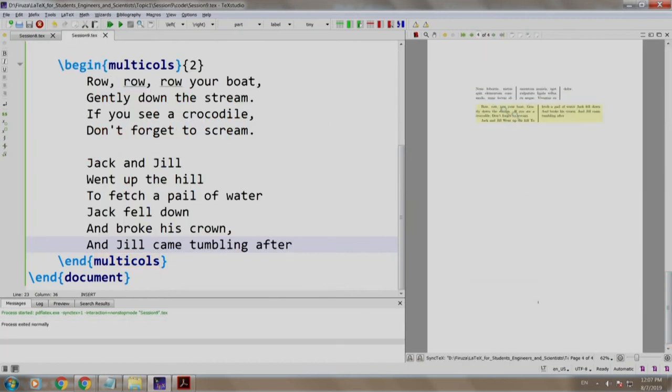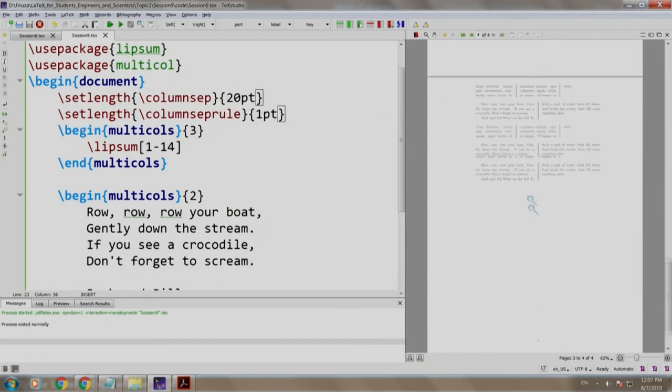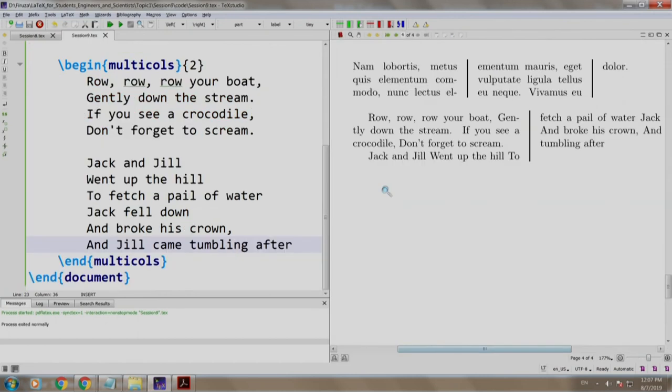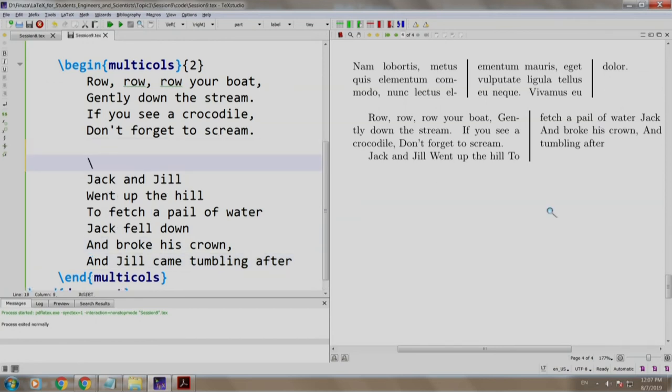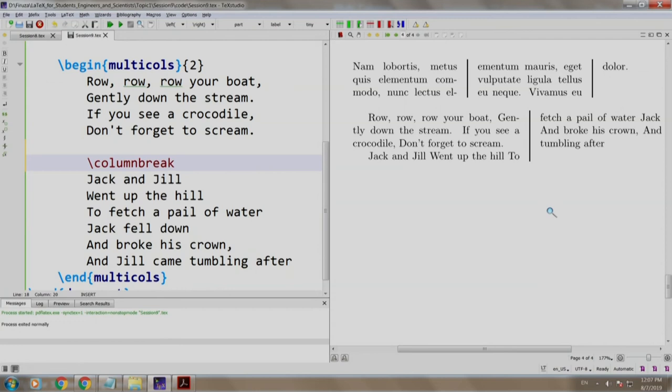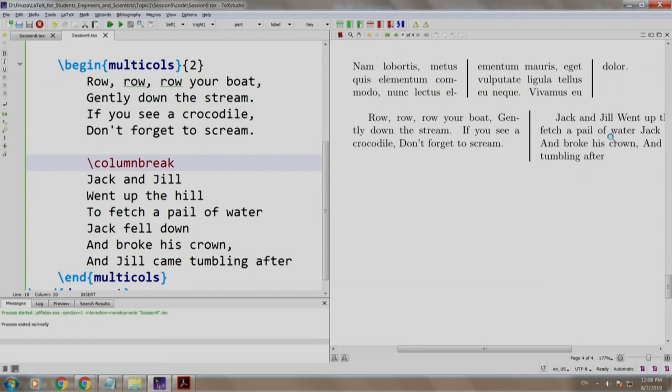Build and run. Of course, this has gone on the fourth page. Let us make it big. So we have two poems. Row, row, row your boat and Jack and Jill went up the hill. Well, now we want that Jack and Jill went up the hill should come on the next column. So we just come here and we write slash column break. Build and run. There you go. So the first poem is in column number one whereas the second poem is in column number two.